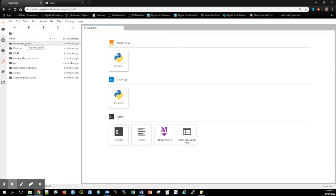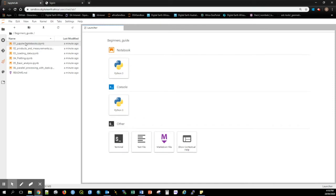The Beginner's Guide folder contains a set of notebooks to help new users understand some of the key aspects of working with the Open Data Cube.